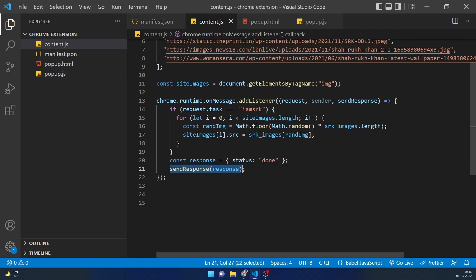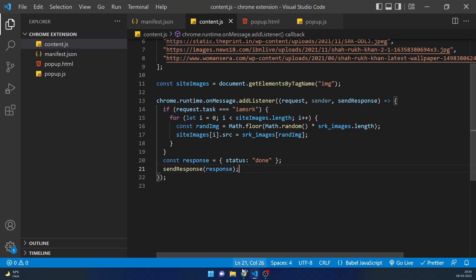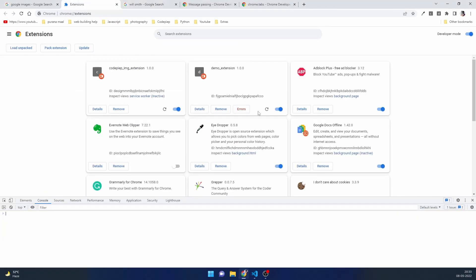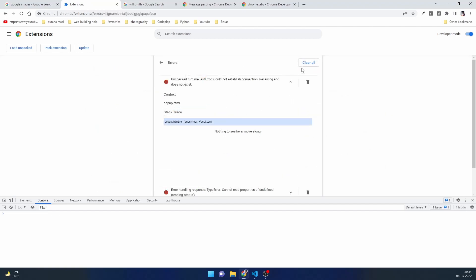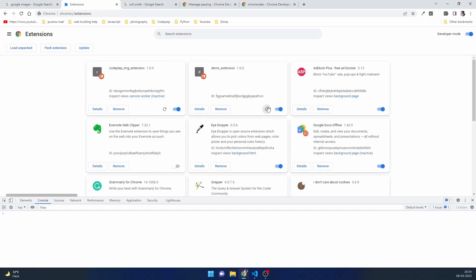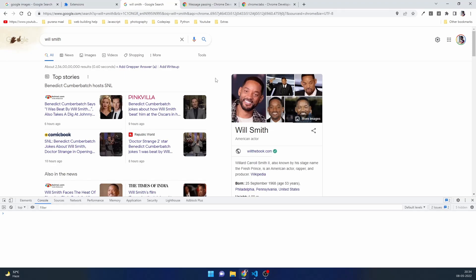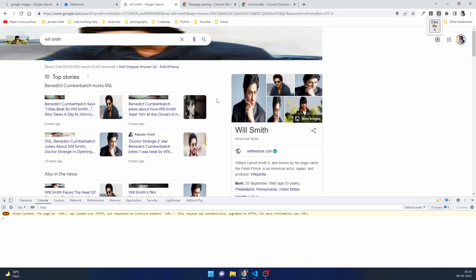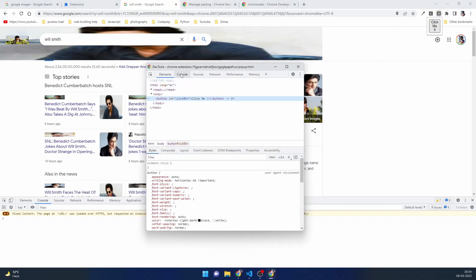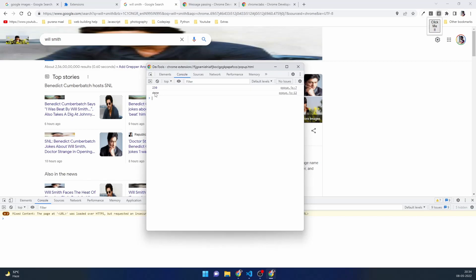Let's save everything, go to Extensions, and reload. There were some errors — let's clear and reload again. No errors now. Go to the tab, refresh — notice now no images are changed because we added an event listener condition. Going to the extension and clicking 'Click Me', now the images are changing.